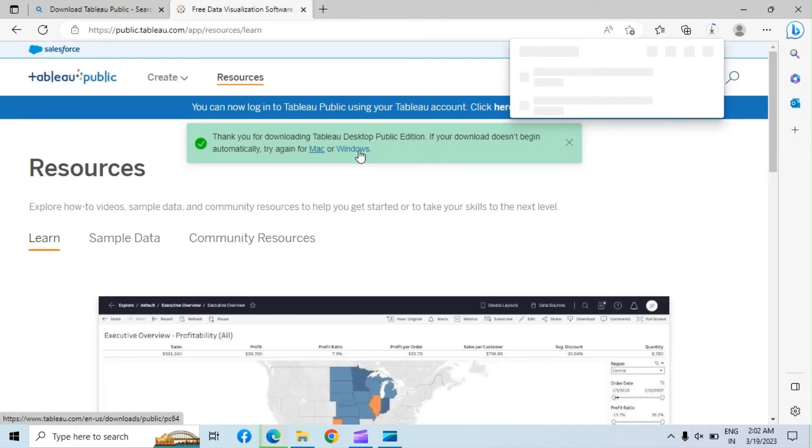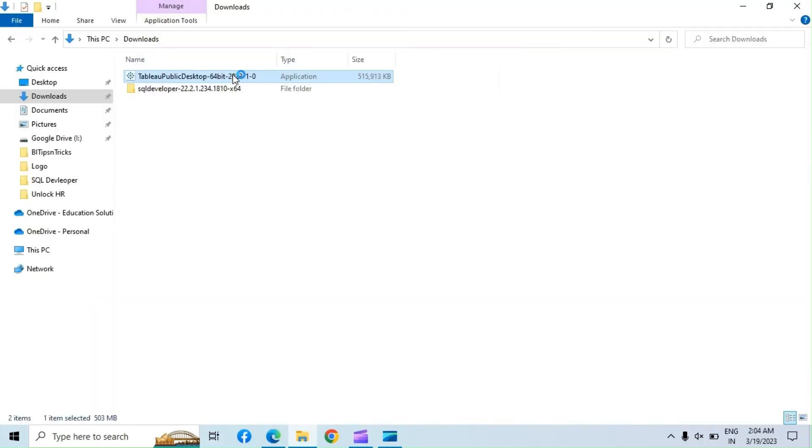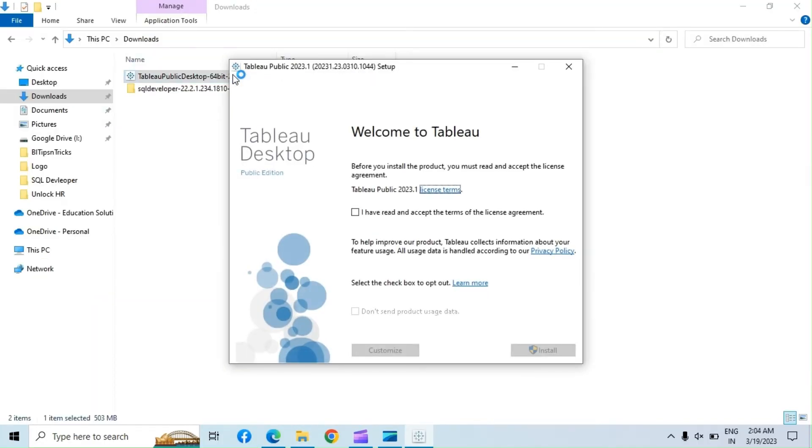Let's install Tableau Public. Double-click the downloaded EXE file to begin installation. Read the license agreement terms and click the check button, then click the install button.